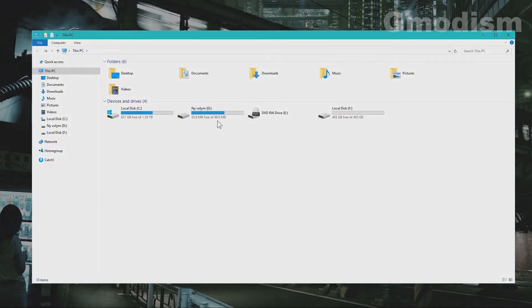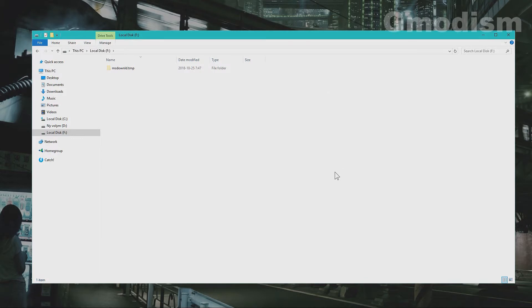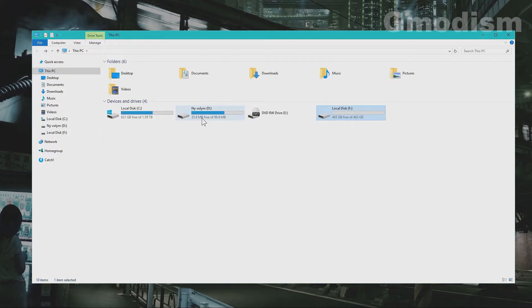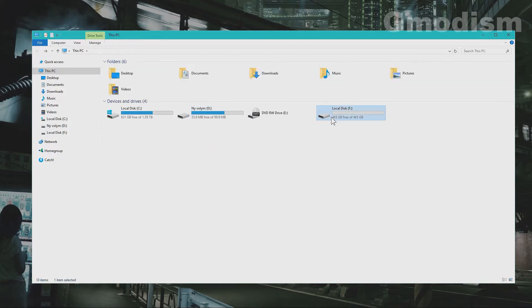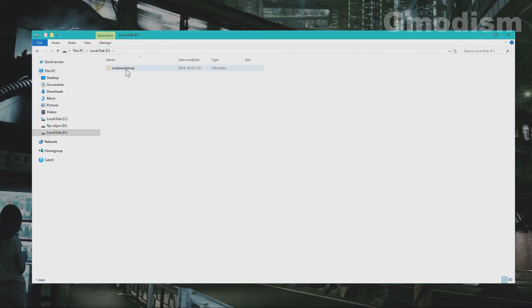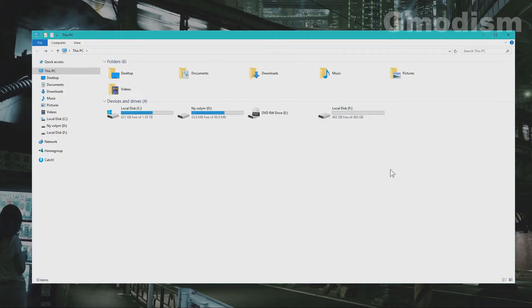And see there, Windows Explorer popped up. We have this volume F and volume D here. So we can check around a little bit here. It doesn't display any data on it.